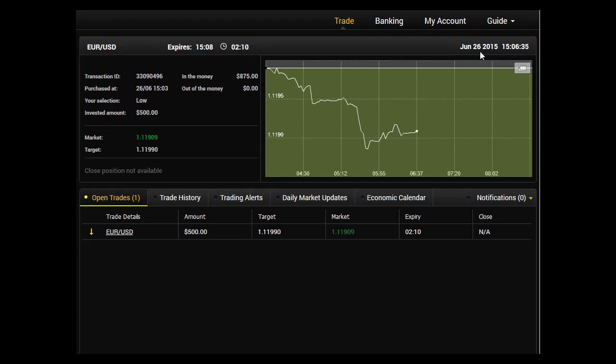Sometimes I even enter $1000. But in order to achieve this level, you have to have great faith in the strategy because to enter $500 to $1000 per trade is not a small amount. We still have another two minutes to go.